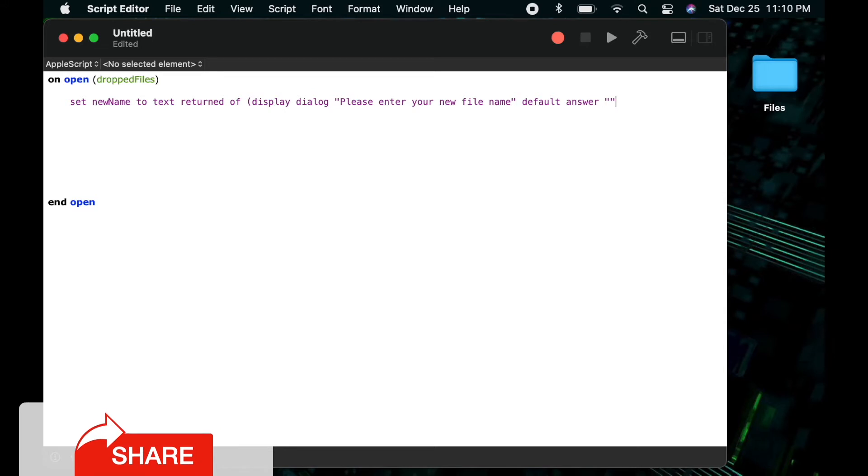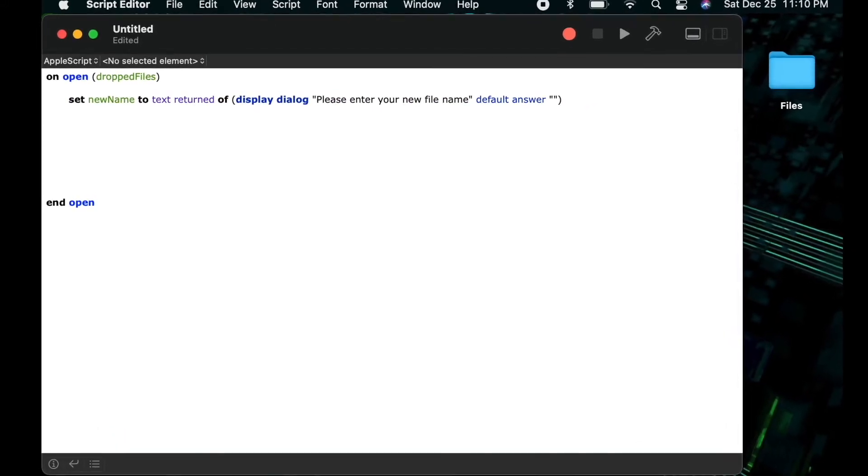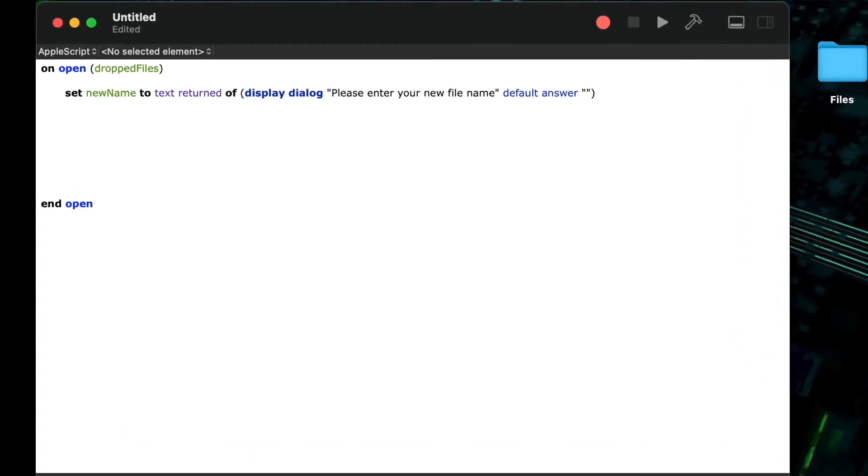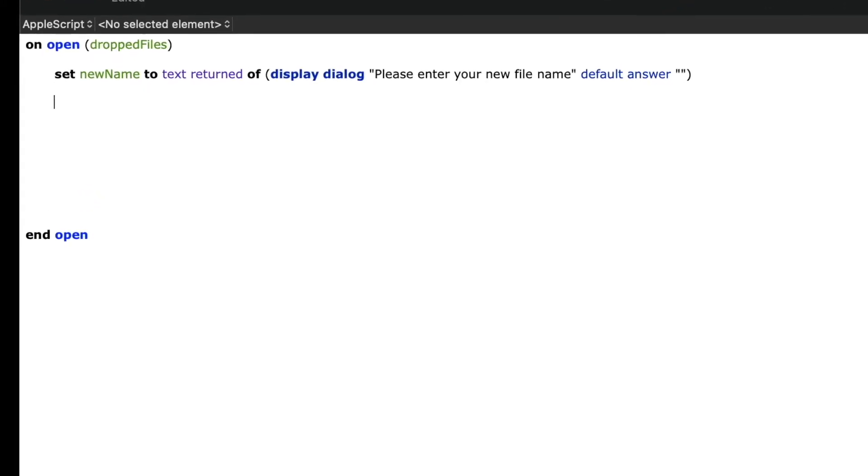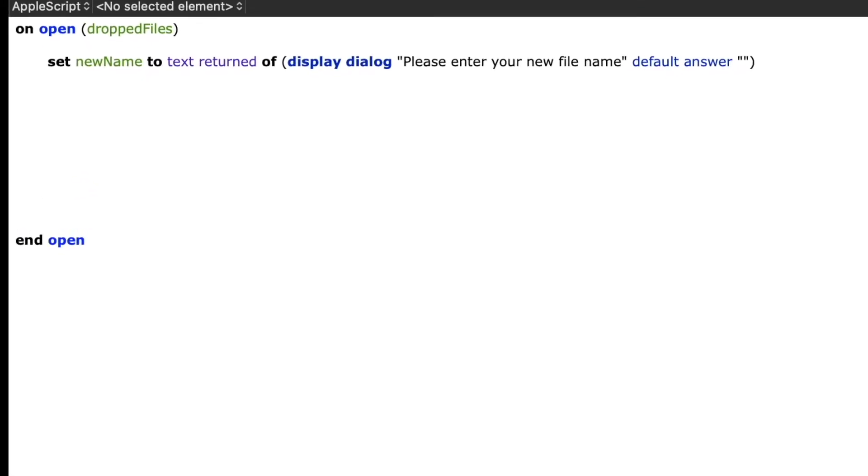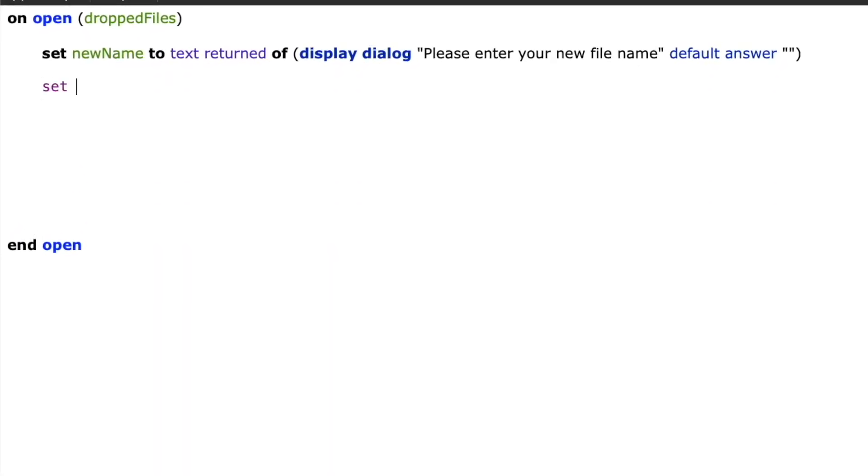I could put in a value in the default answer which would then set the input field to whatever value I've entered there. In this case I don't want to put any value in so I'm just going to leave it an empty string.